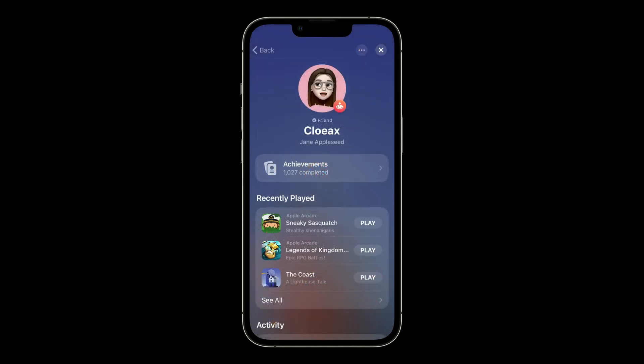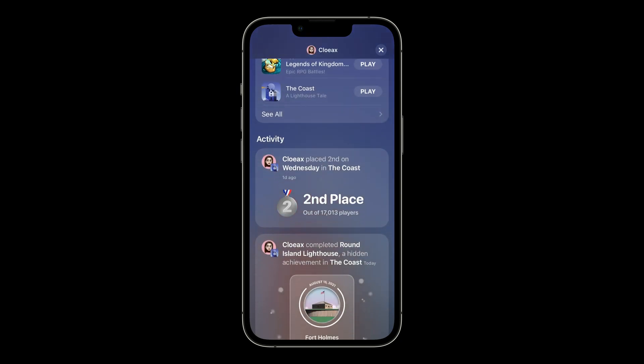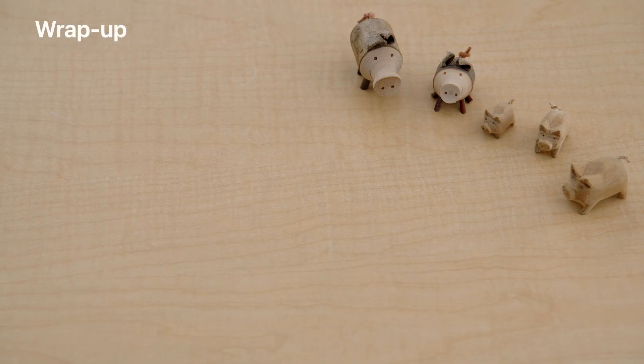You just saw what players will see when they land on your game's dashboard. Players can also visit a friend's profile to see all of their recent activity in one place. And of course, what you see or don't see on someone's profile is still based on the profile privacy option they choose in Game Center settings. And that is activity — a place where players can discover their friend's activity in your game, as well as check in on their friend's activity across games.